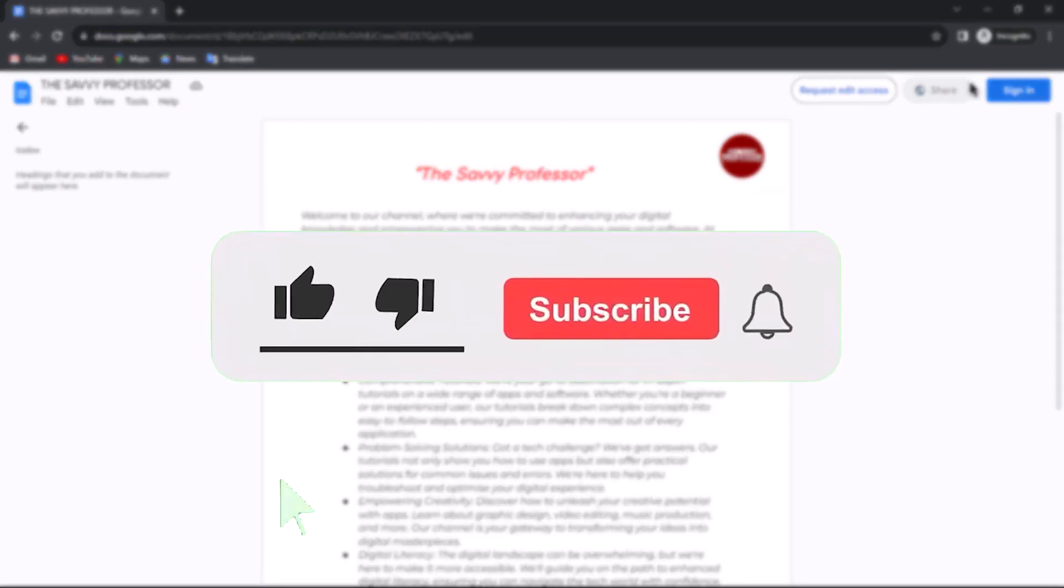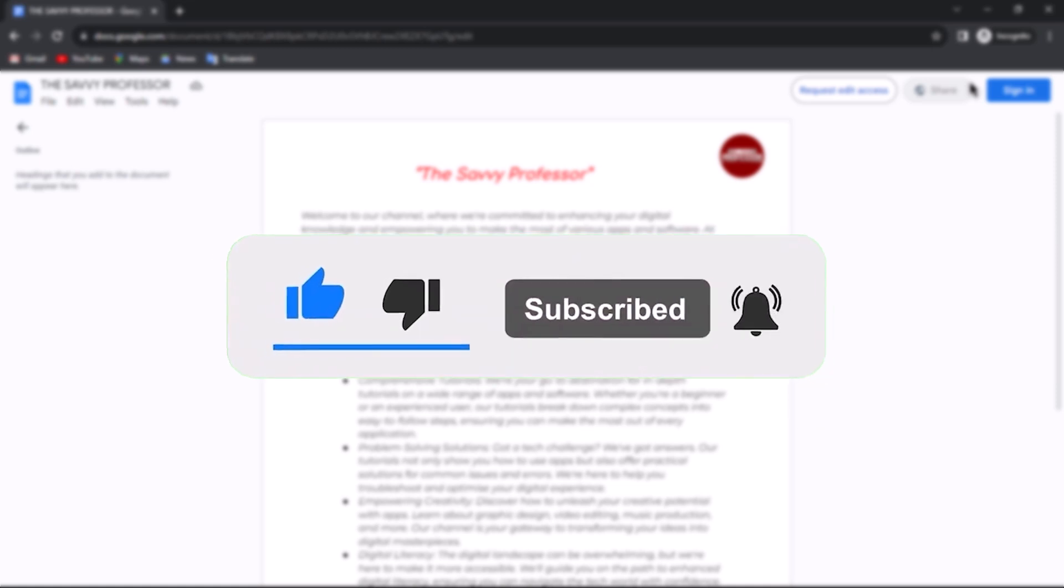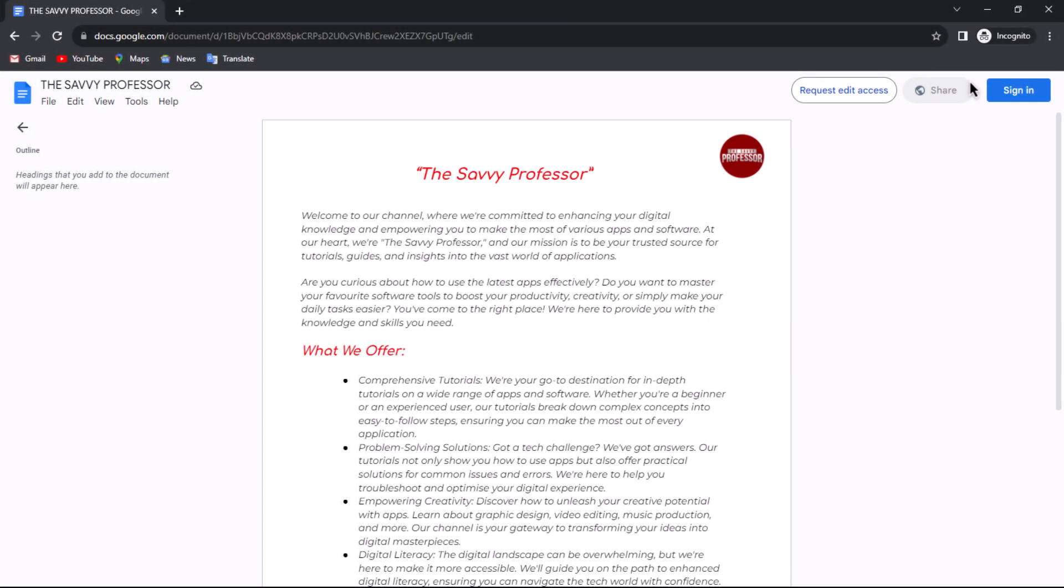The Savvy Professor loves hearing from learners, so leave your comments below. Thank you for watching.